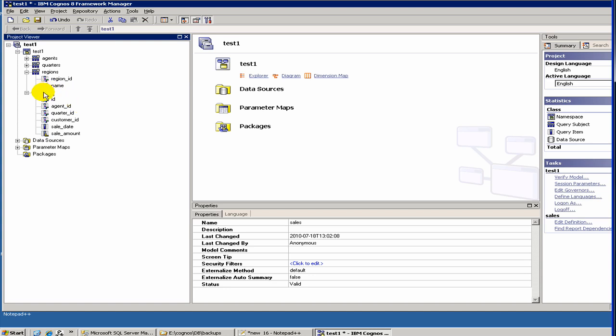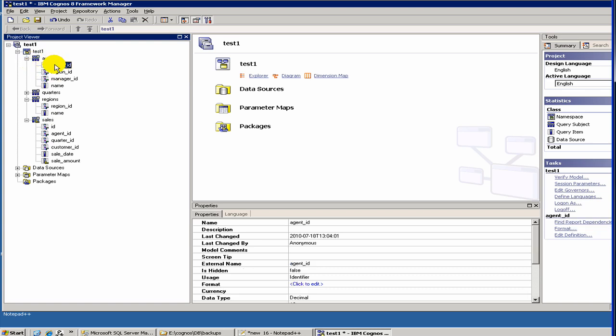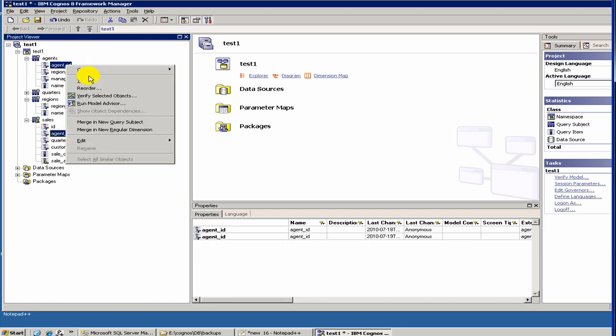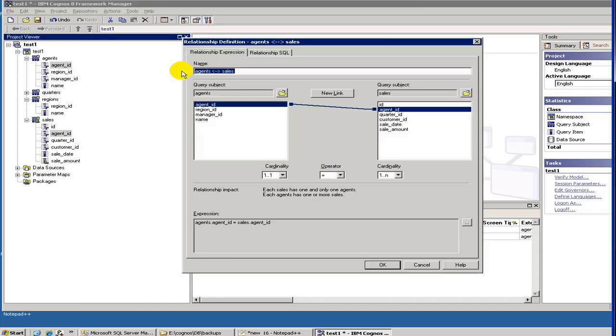This would be useful where you have relations. We have agent ID from the agents table and agent ID from this. They have a relation. Let's now create relationships. Now remember, if your database has primary foreign key relations already in-built, when you create the model using the wizard, it gets those relations. But in our example, since we did not have the relations, we are defining it here.